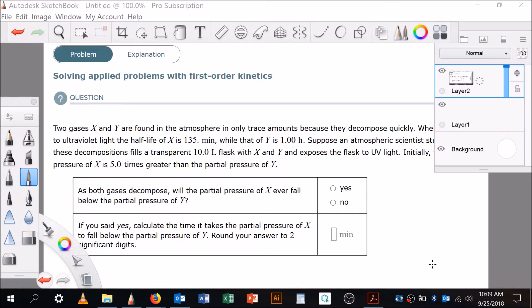Okay, so I'm going to do a problem with solving applied problems with first-order kinetics. So this is a challenge, right? You have successfully done first-order kinetics problems, and this one's sufficiently challenging. It's certainly possible that some students will not add this to their pie. This is like the pinnacle, I'd say.